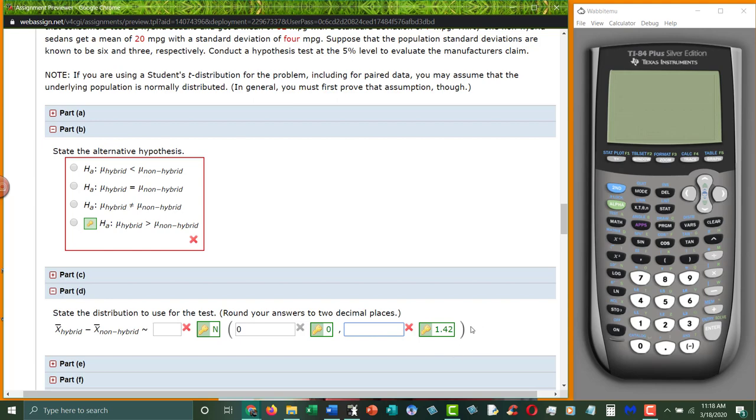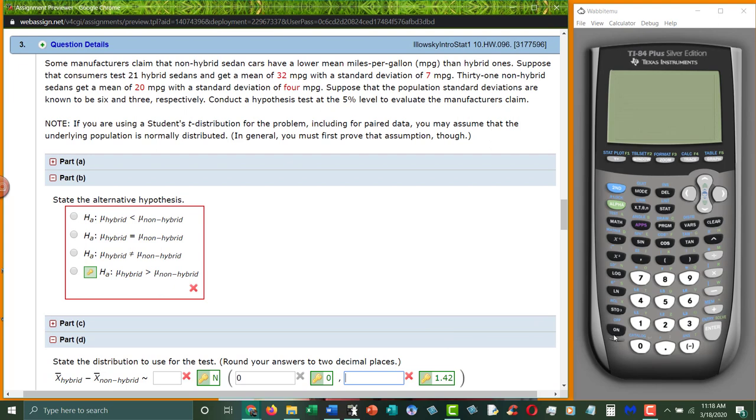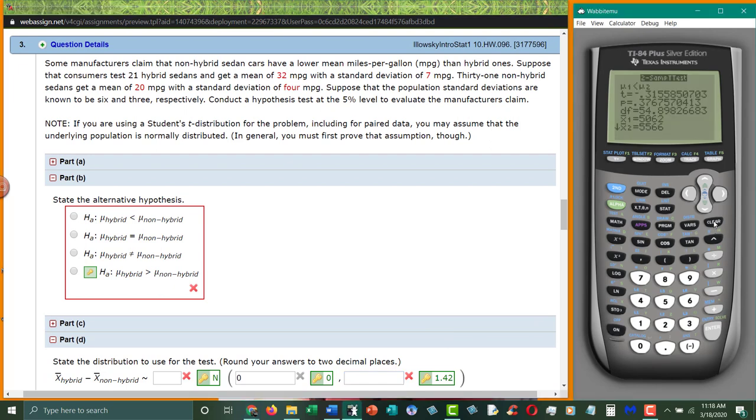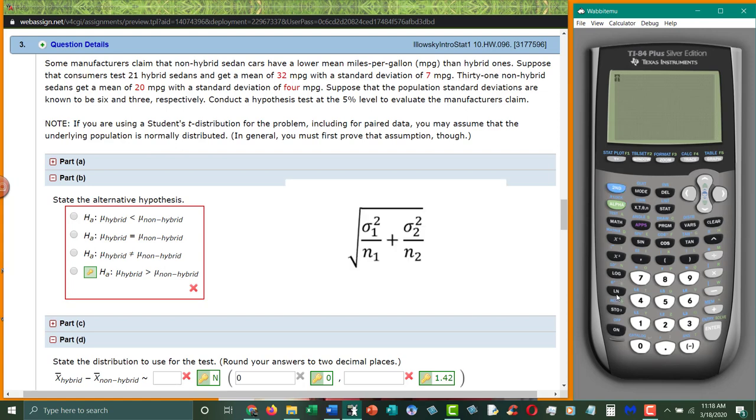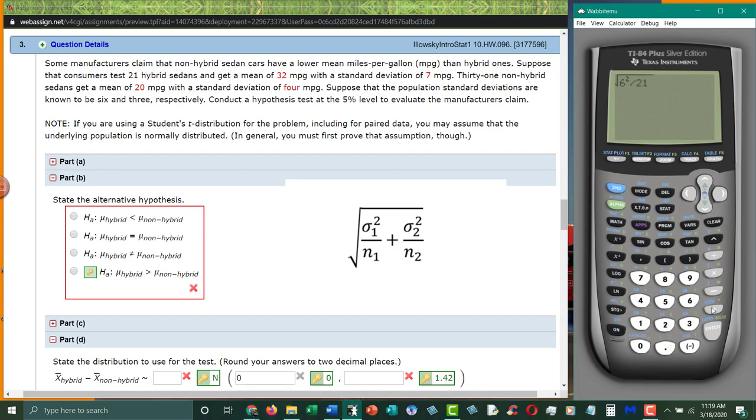The standard deviation is a little complicated. We have to calculate this. And it is the square root of our standard deviation squared, six squared, divided by our sample size which is twenty-one hybrids, plus the standard deviation of the other one squared, three squared, divided by the sample size of the second one, so thirty-one.